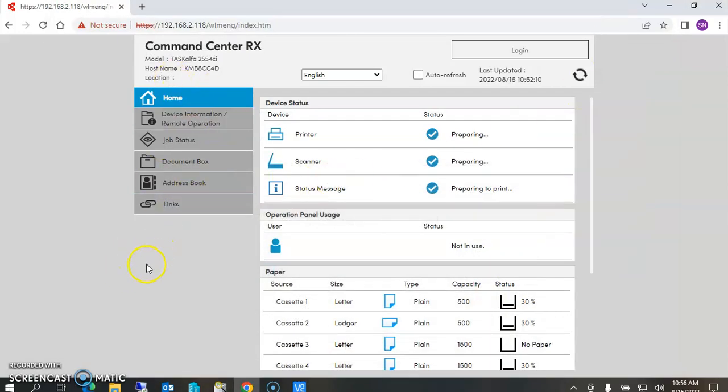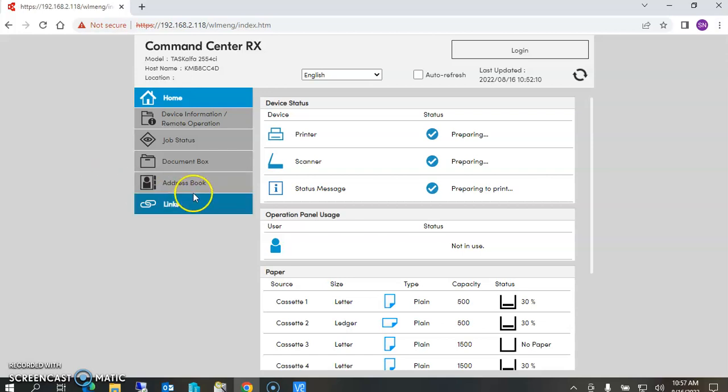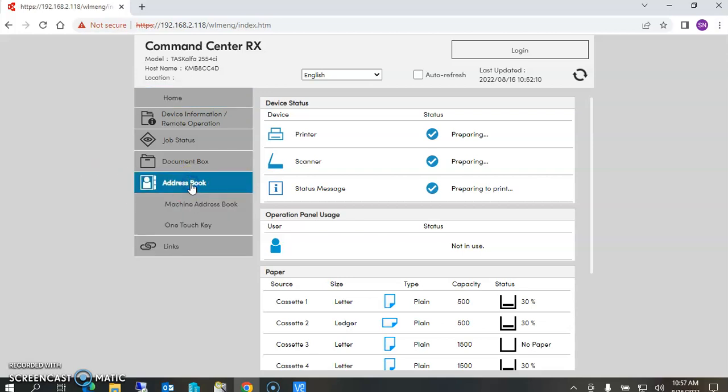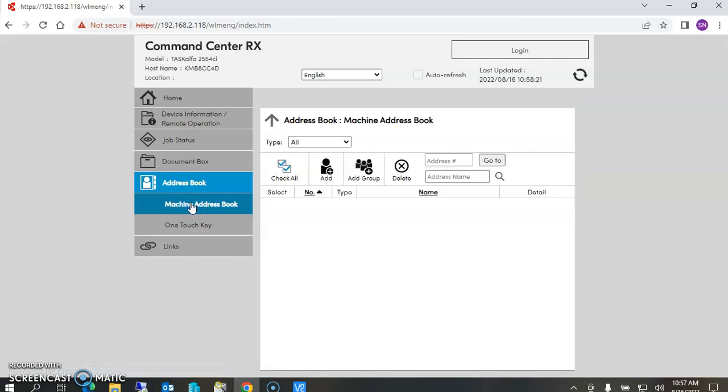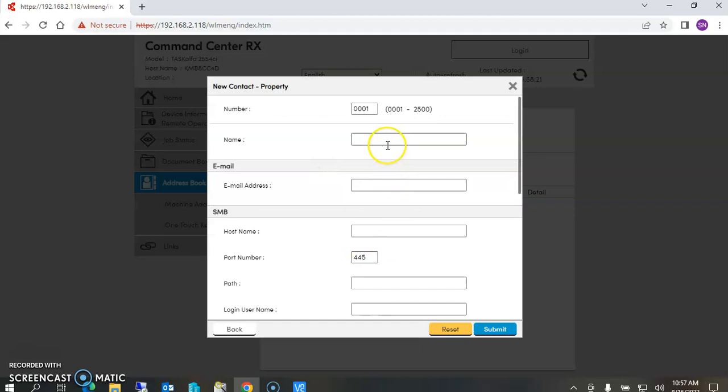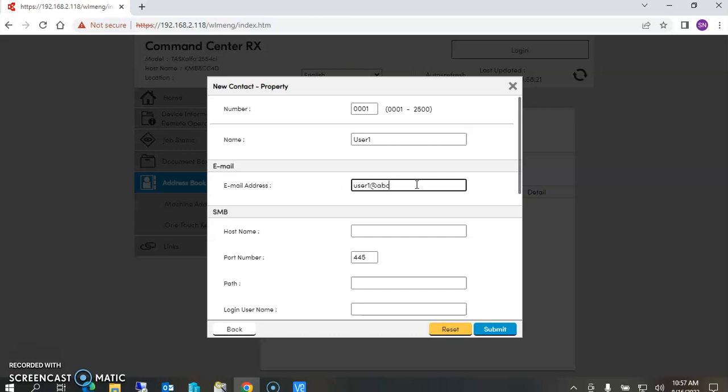Once you're in here, you do not need to login unless you have some of the security functions turned on. Once you're in the address book, you click on machine address book and then you go to add. If you're going to do scan to email, just say okay, this is going to be user one and my email address is going to be userone@abc.co.